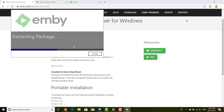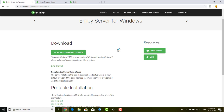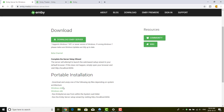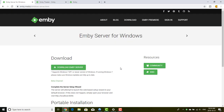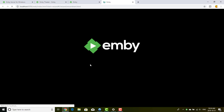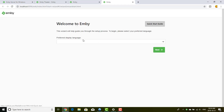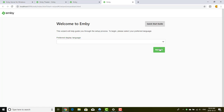Once MB server is installed, it starts automatically and opens the setup wizard in your default browser. We just need to wait a moment for the server to start. The wizard also offers a portable installation option if you prefer that.